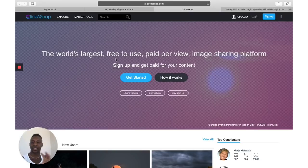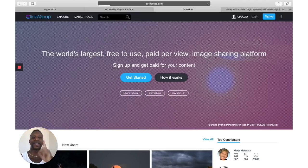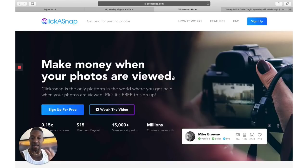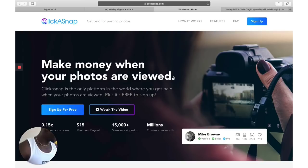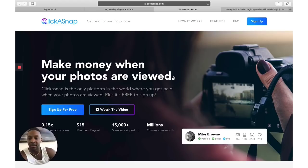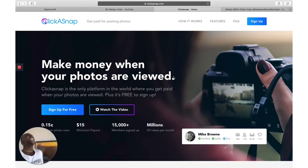Now here's the trick — you might be thinking, Wesley, how much money are they going to pay me? They're going to pay you 15 cents every time a person views your image. I know that doesn't sound like a lot of money, but I'm going to show you a cool autopilot way to get this done.